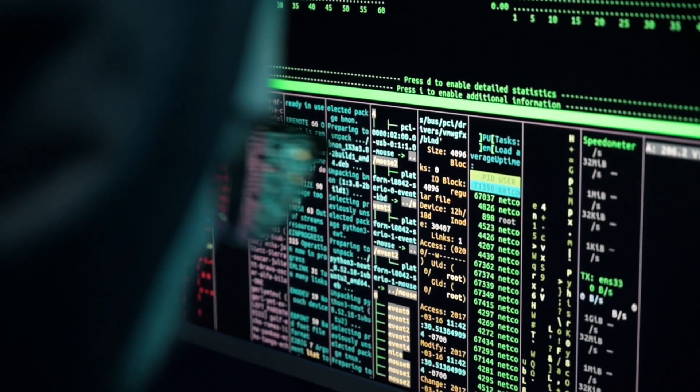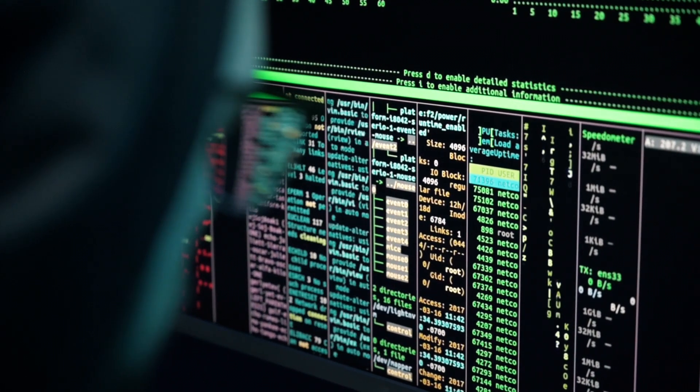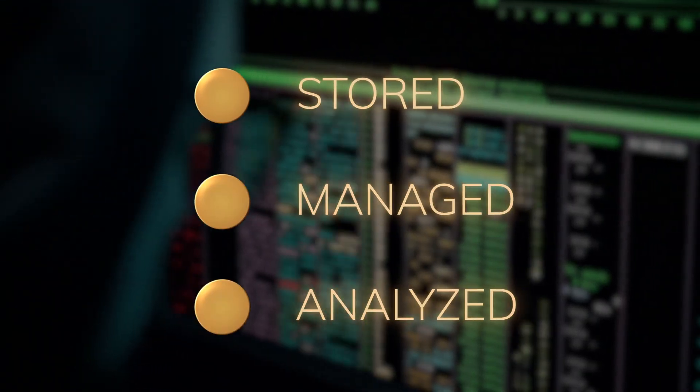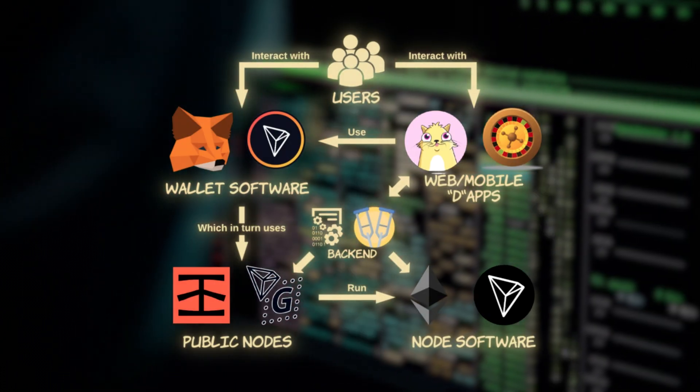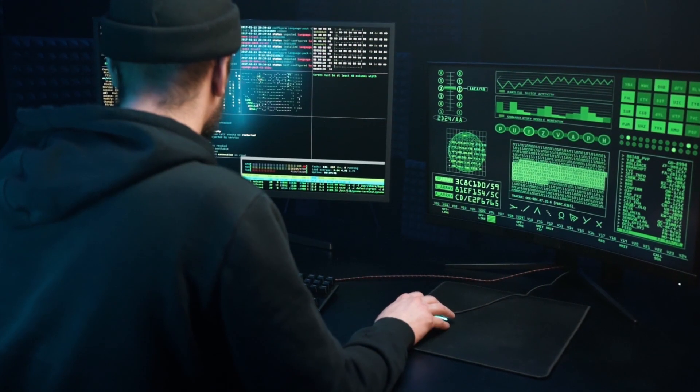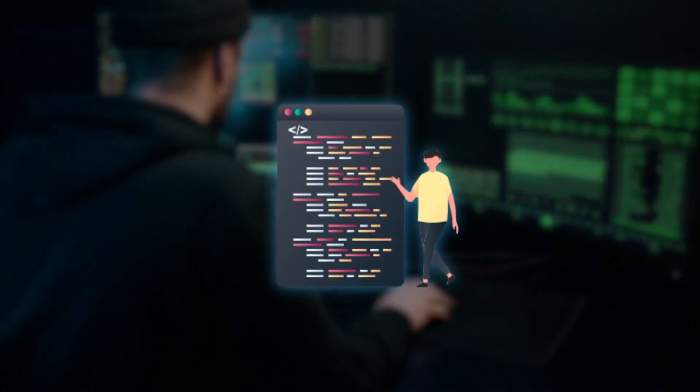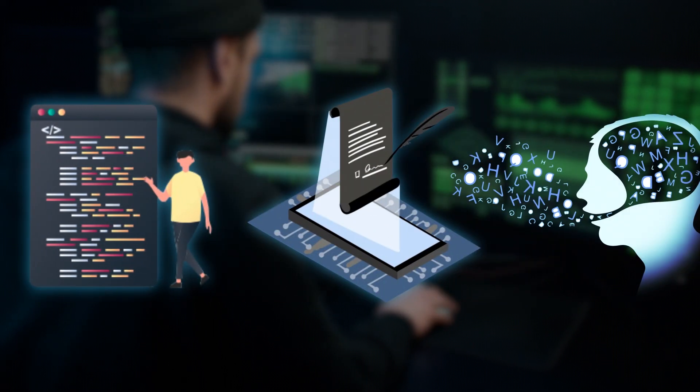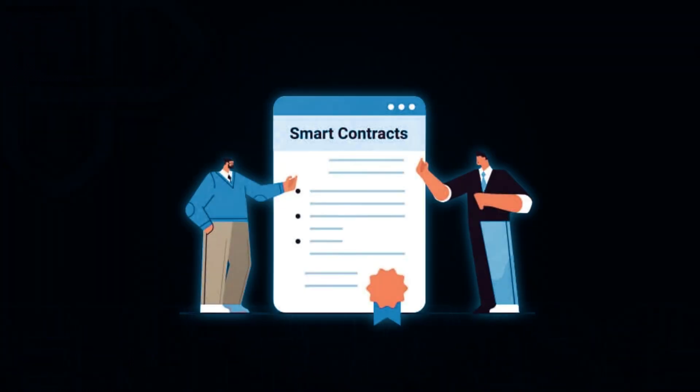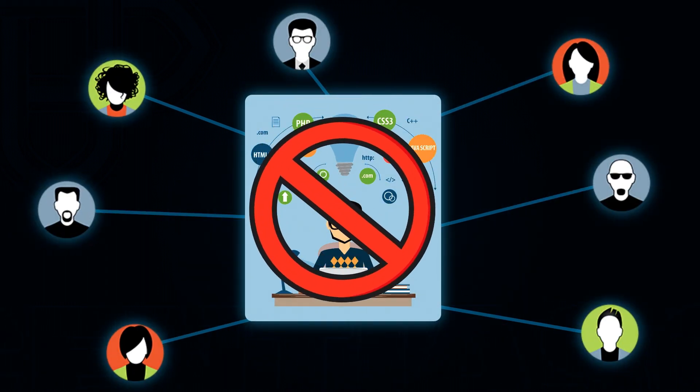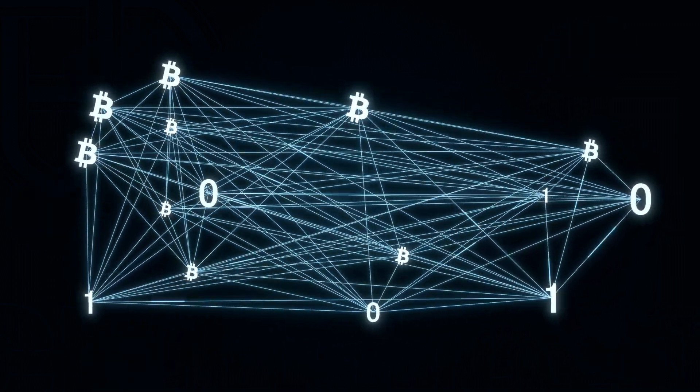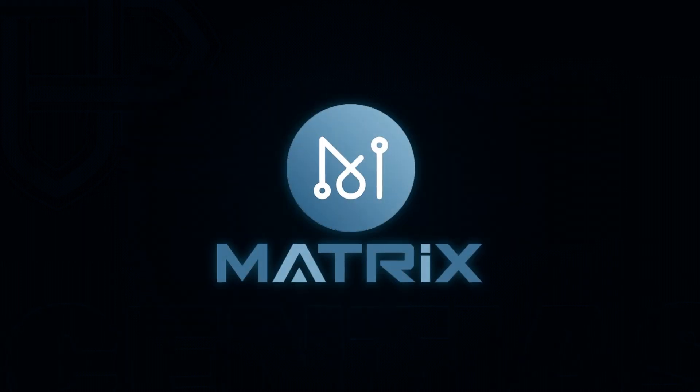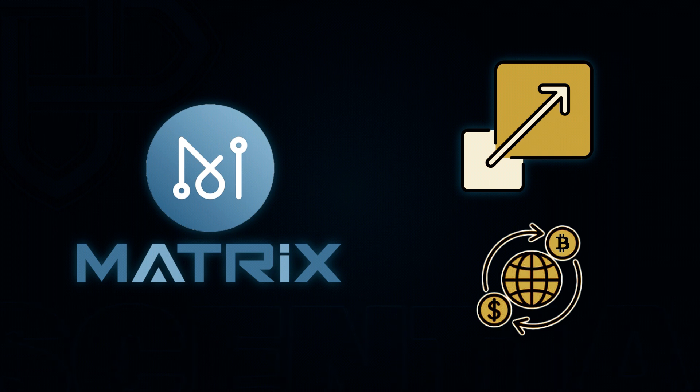This blockchain platform is supposed to revolutionize the way data is stored, managed, and analyzed by utilizing artificial intelligence to provide a secure and decentralized platform. One of the standout features of the Matrix AI Network is its natural language programming, which enables developers to write smart contracts using human language. This approach makes smart contract development more accessible to a wider audience, eliminating the need for extensive programming knowledge. The system translates human language into code, making the process more user-friendly.